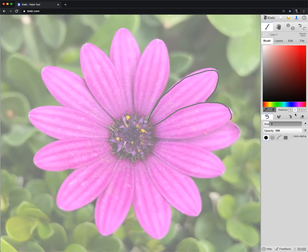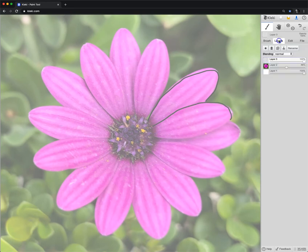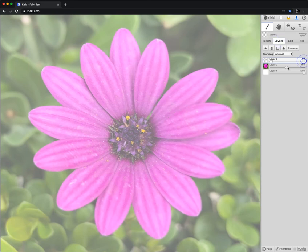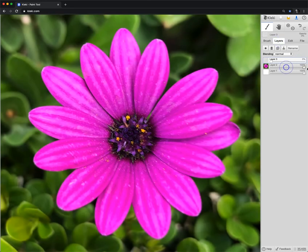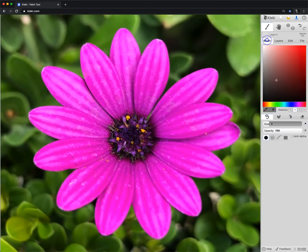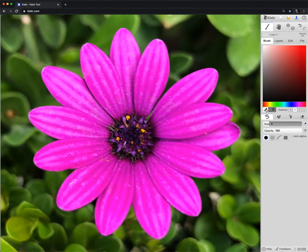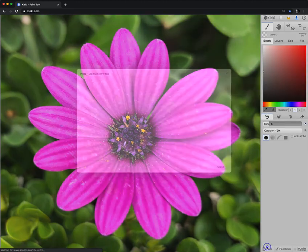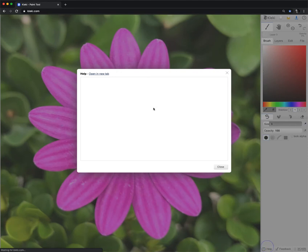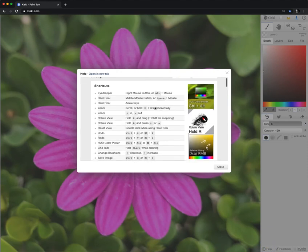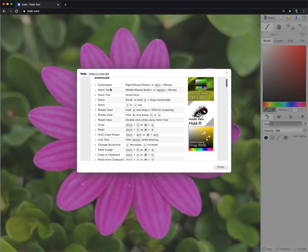Now, one of the key points I want you to be looking at, I'm going to bring this one down, this one up, is the eyedropper, this beautiful tool that we have over here. Our eyedropper, as here on Help, if you want to know the shortcut, here we go, eyedropper, right mouse button or Alt plus the mouse.